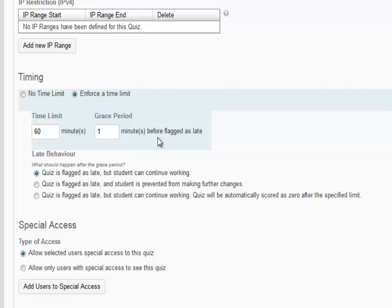The third option: quiz is flagged as late, but student can continue working. Quiz will automatically be scored as zero after the specified limit.